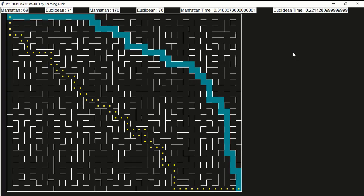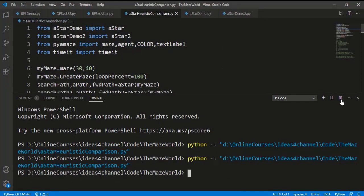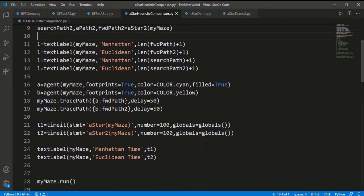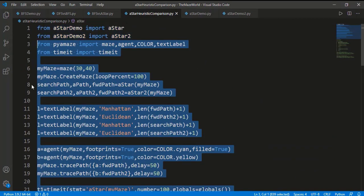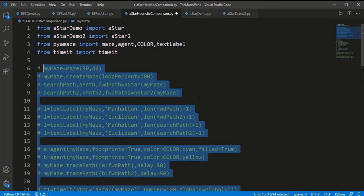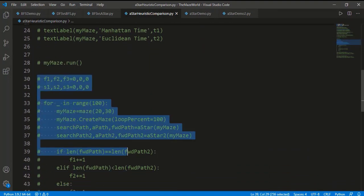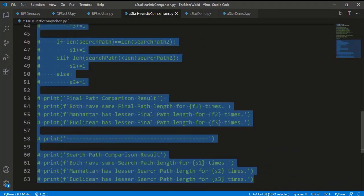By the way, the term optimal solution generally means that A-star will search fewer cells to find the goal compared to other search algorithms. If we choose the heuristic function intelligently, the optimal solution is also the best solution — meaning the shortest path in this case. To be really sure about the effect of underestimating or overestimating the heuristic cost, I have another part of the code inside this file.